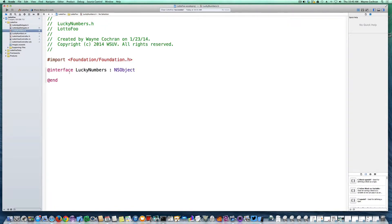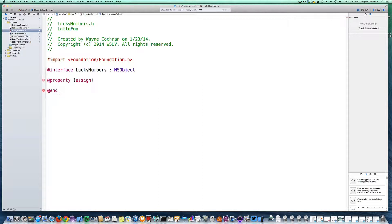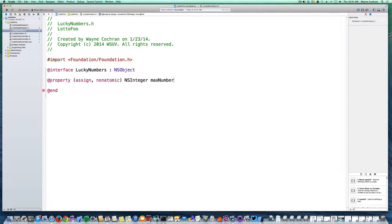Let's first work on the interface. The first thing we're going to have is a property to hold the maximum number, which in our case is going to be either 49 or 56. This is just a simple integer primitive, so I'm going to use assign semantics. This is not going to be in multi-threaded code, so it's safe to make it non-atomic. I'm going to use an NSInteger and call it maxNumber. There's our property holding the maximum number.